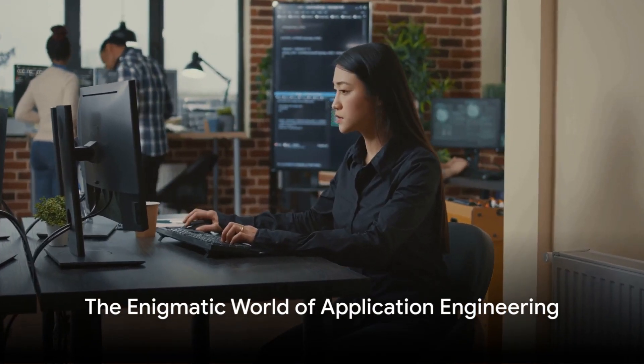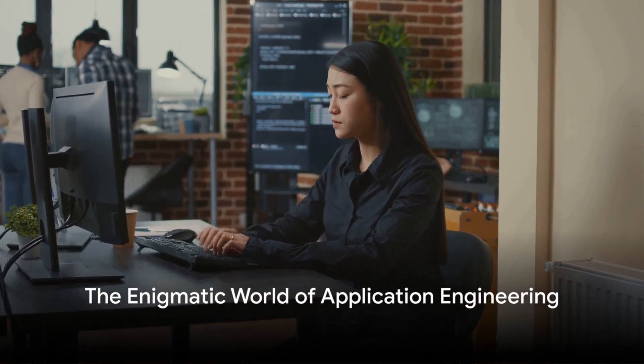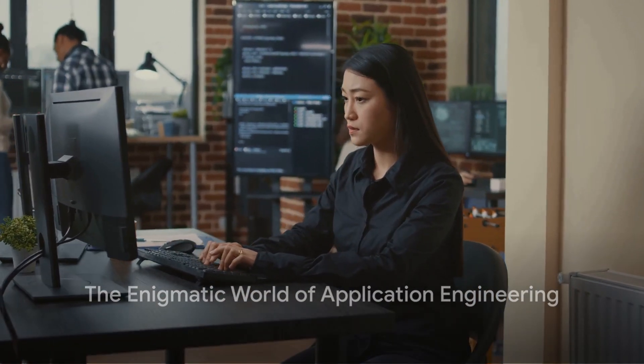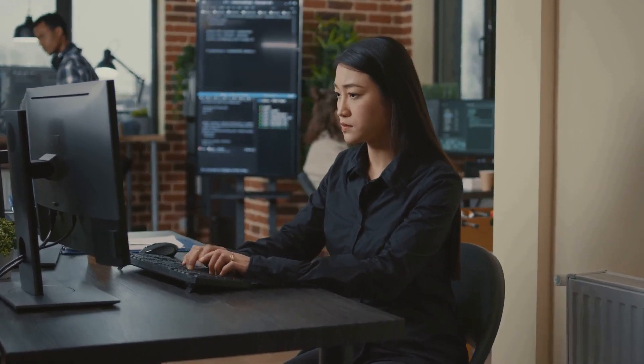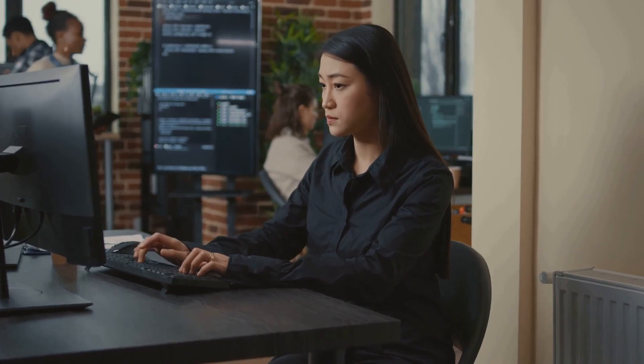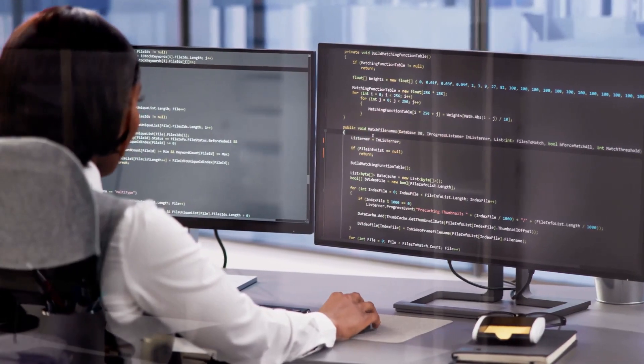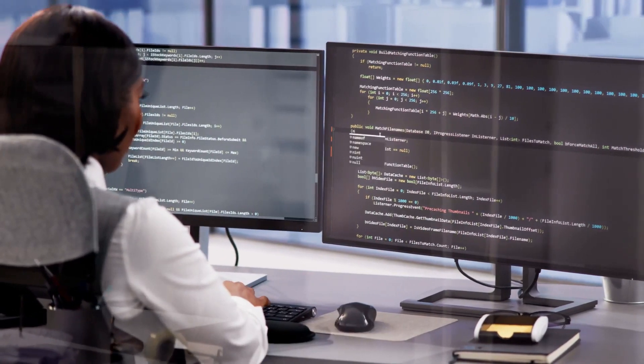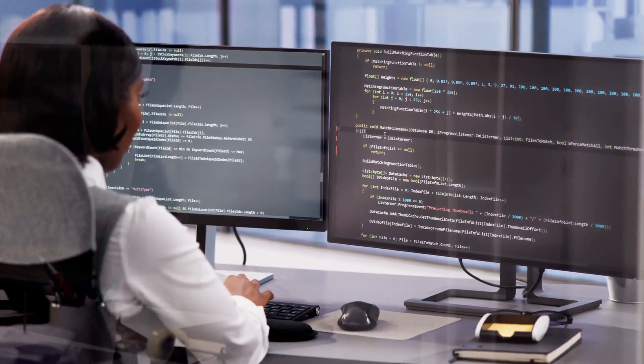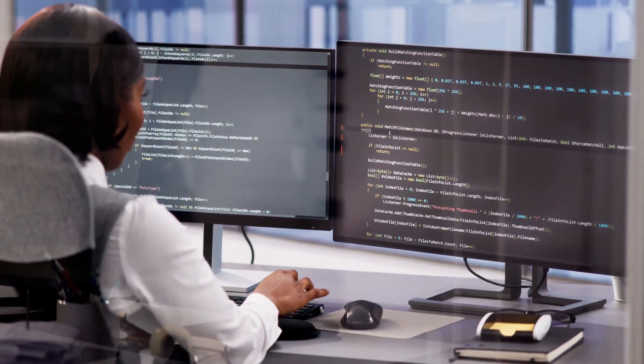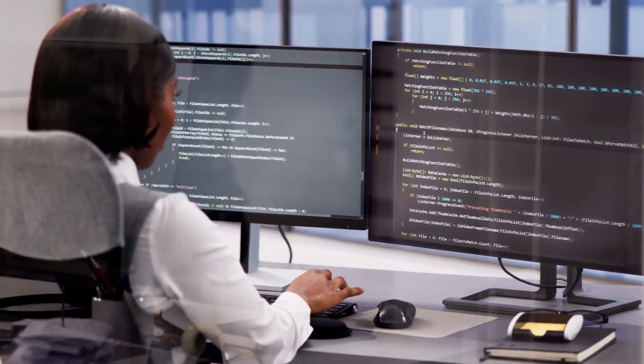Ever wondered who's behind the seamless functioning of your favorite apps? Enter the Application Engineer. These tech wizards are the backbone of the digital world, ensuring that your apps run smoothly and efficiently.